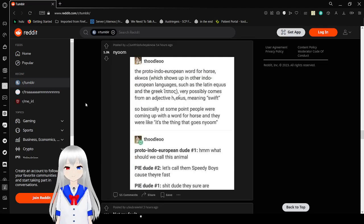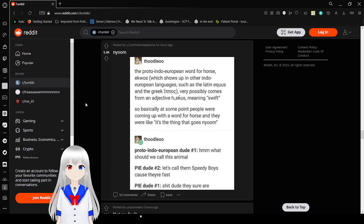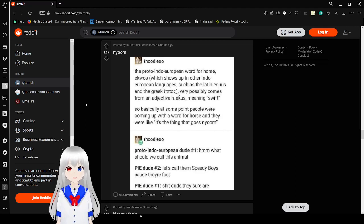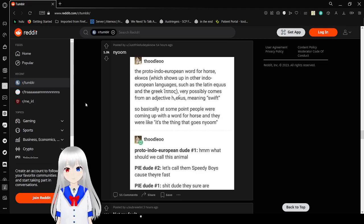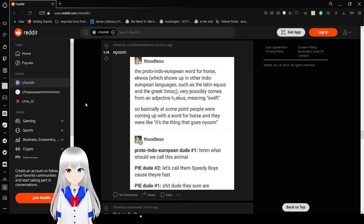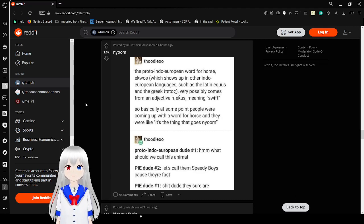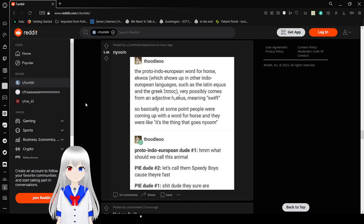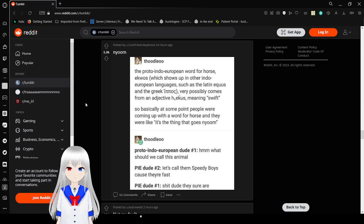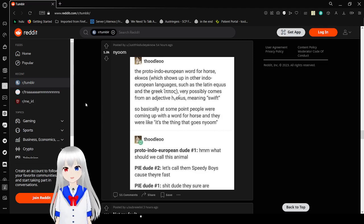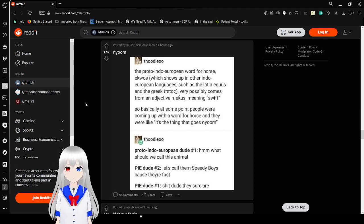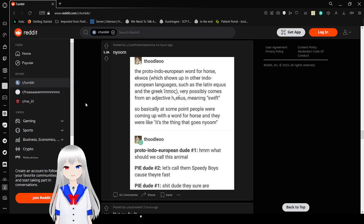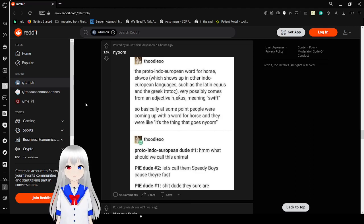The Proto-Indo-European word for horse, Equus, which showed up in other Indo-European languages such as Latin Equus and Greek. I'm not even gonna try to read that. Velocity comes from an adjective of Equus meaning swift. So basically at some point people were coming up with a word for the horse. And they were like, it's a thing that goes new. Proto-Indo-European dude number one. Hmm. What should we call this animal? Let's call them Speedy Boys because they're fast. Shit dude, they sure are.